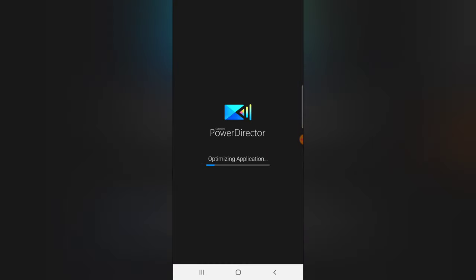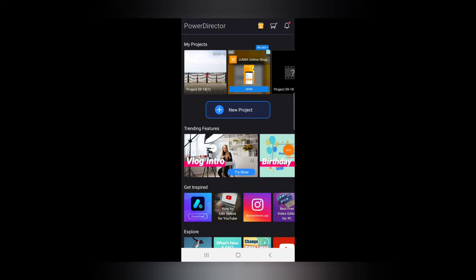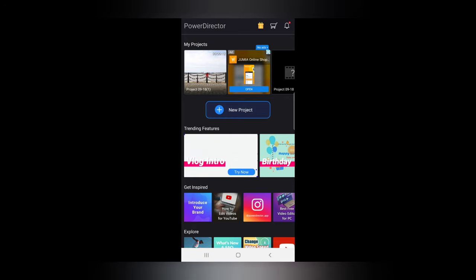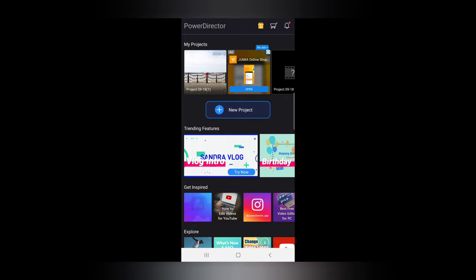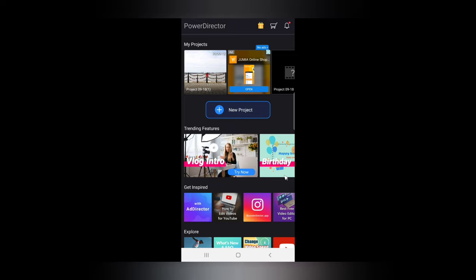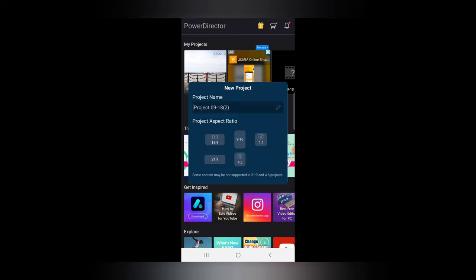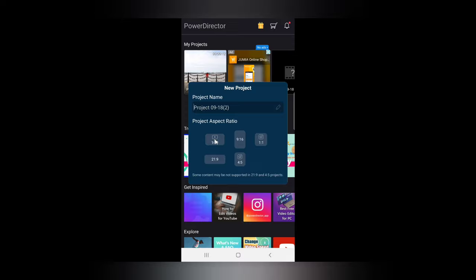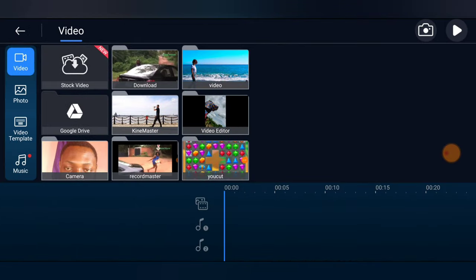I'm going to open PowerDirector — make sure you load up your own. PowerDirector is open right now. All we need to do is go ahead and click on New Project. I'm going to choose the aspect ratio — I'll make use of 16:9, which is our default aspect ratio for YouTube videos. Now I'm going to import the video that has the audio.